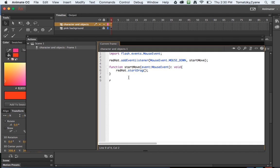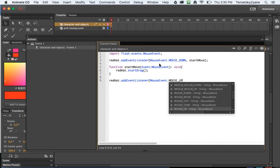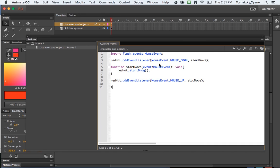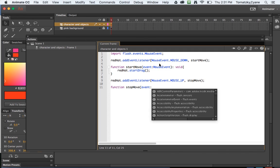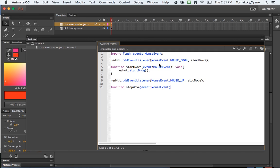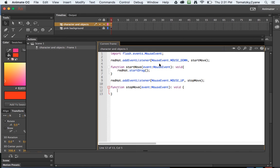I need a stop move, so I'm going to set it up similarly. Red hat add event listener, listener mouse event, mouse event mouse up, stop move. Move, function stop move, event mouse event, void, open curly brace, there automatically close that curly brace, and now I want to say red hat stop drag.